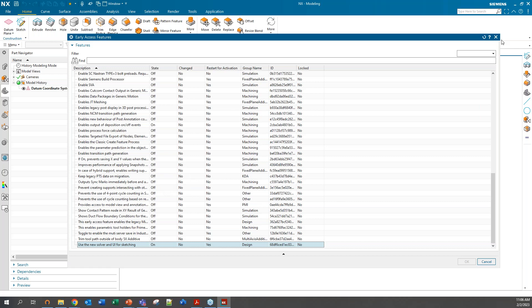It is good for users who prefer the older environment to understand that as the new Sketch format may be forced on them in given files in the future. Moving forward, this will be the definitive Sketch format for NX.